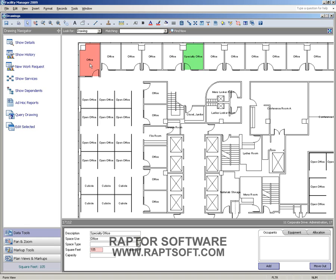In the FM Desktop Application Suite, you can have either Access, SQL, or Oracle as the back-end system.